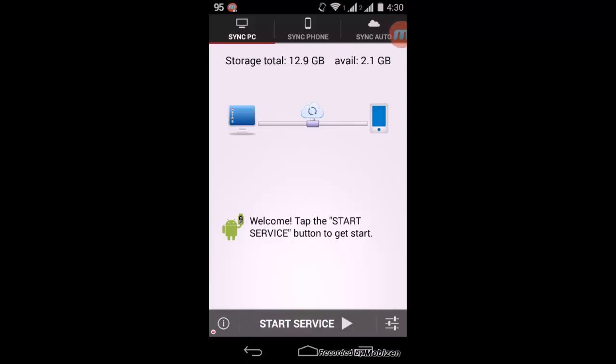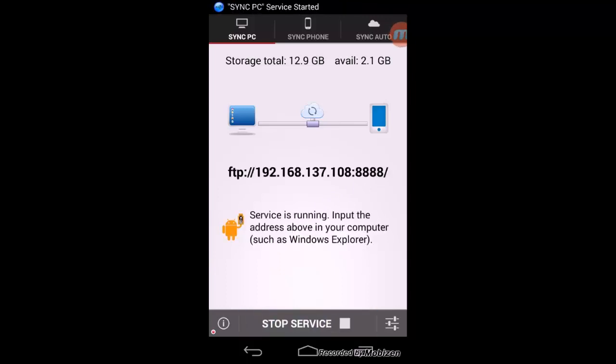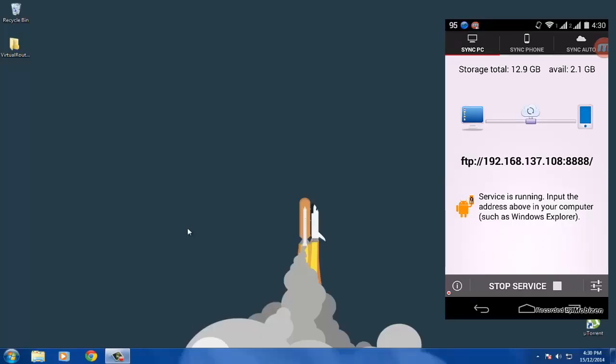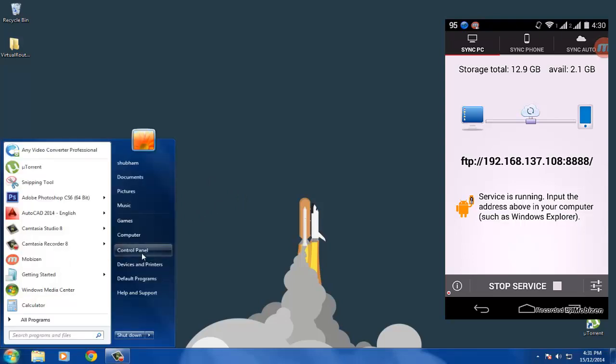After you've clicked the Start Service button, you will see an IP address displayed. When you see the IP address, go to your PC and open My Computer.